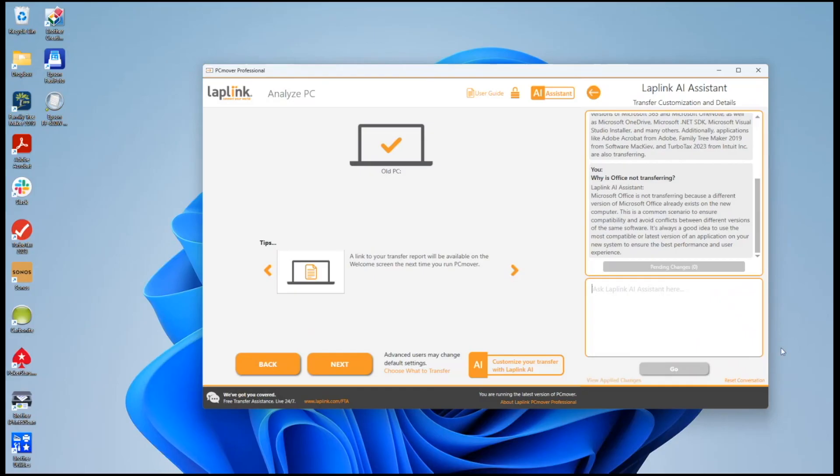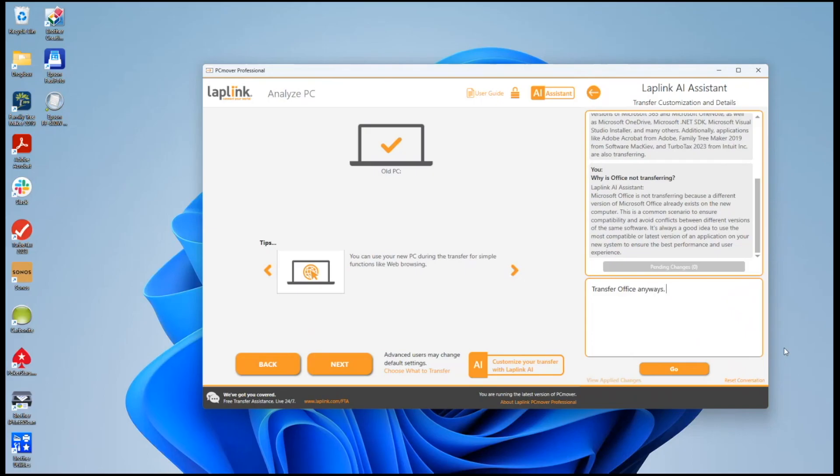Well I'm going to make modifications. In this case I know it's okay so I'll say transfer Office anyway and then mentioned another application up here, Family Tree Maker.